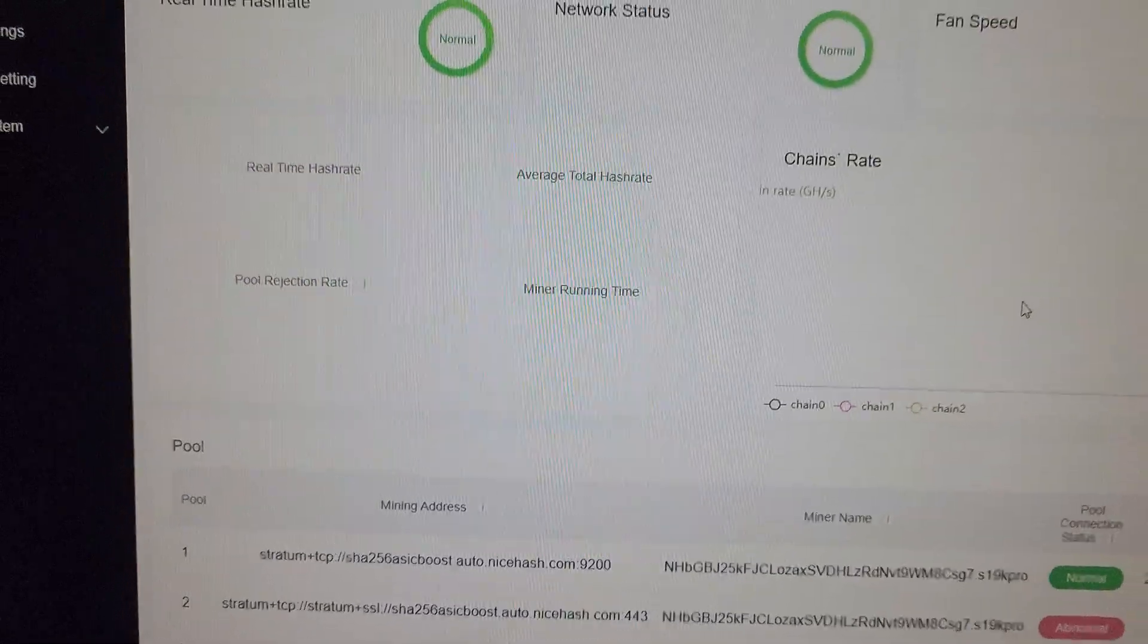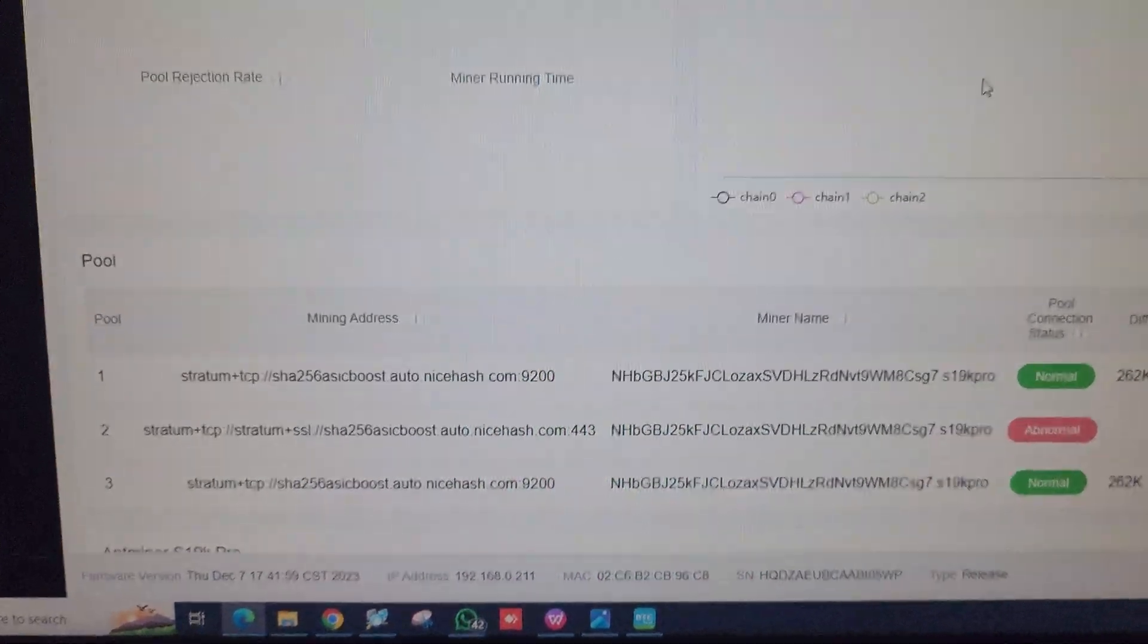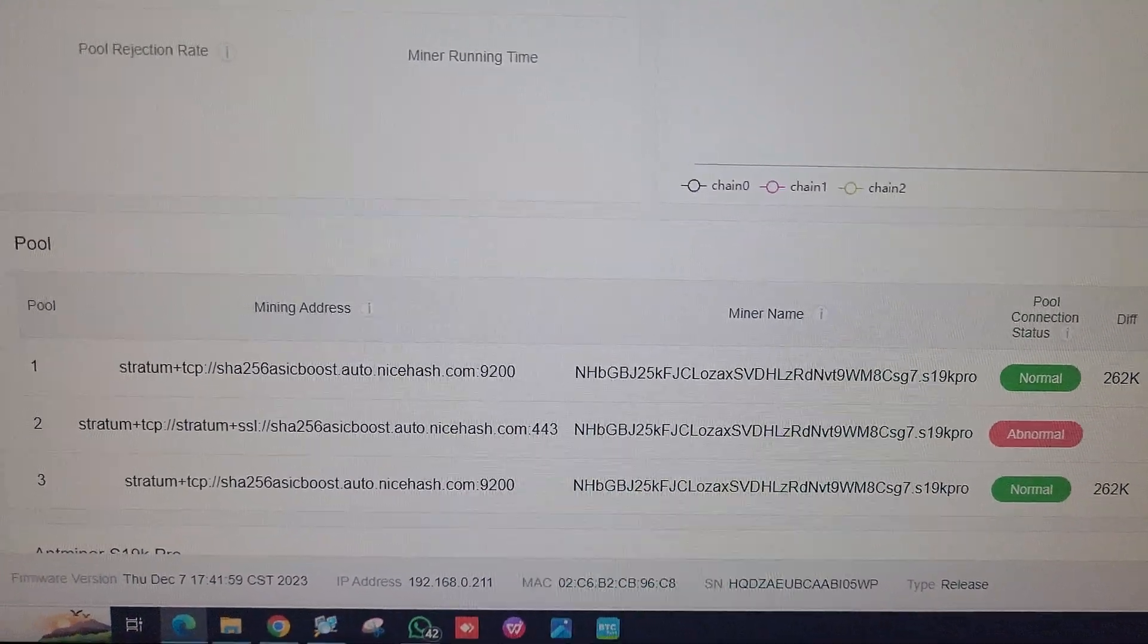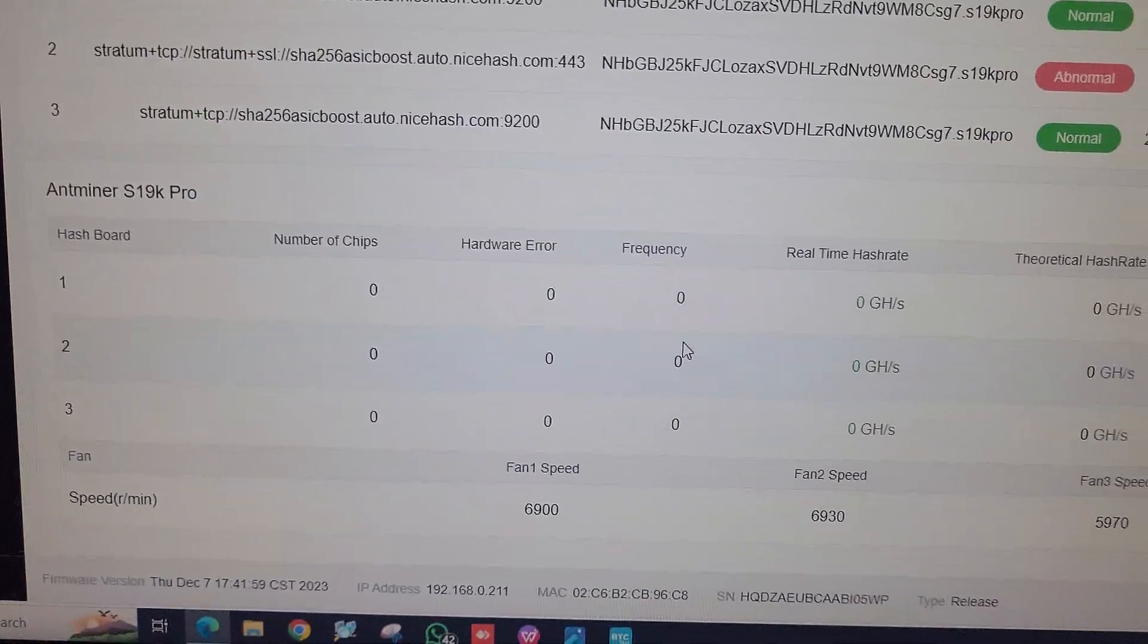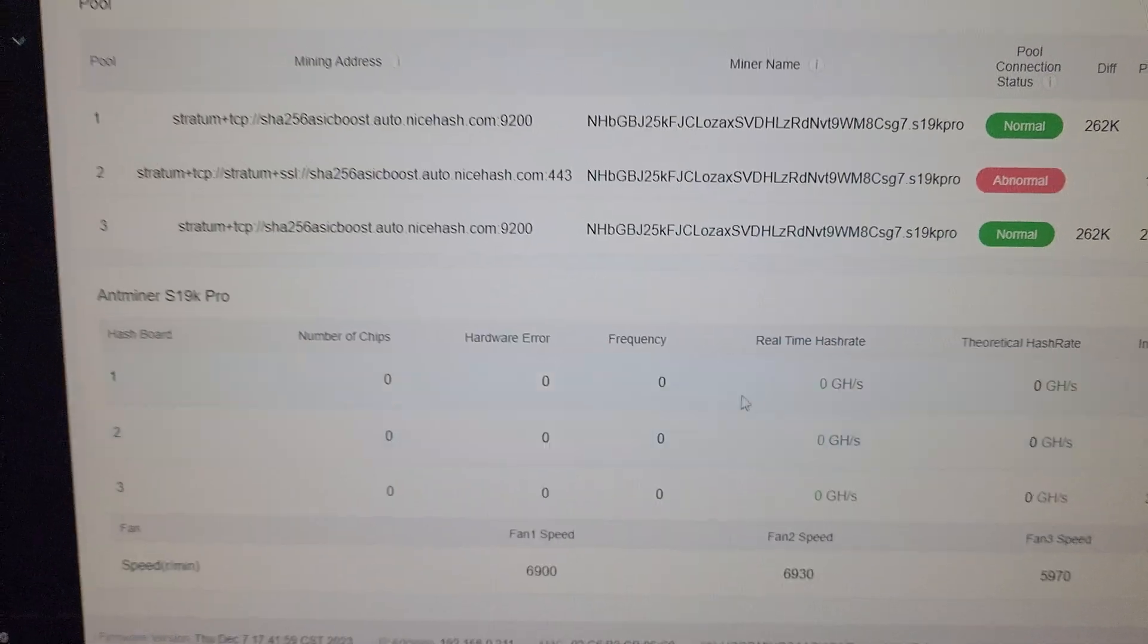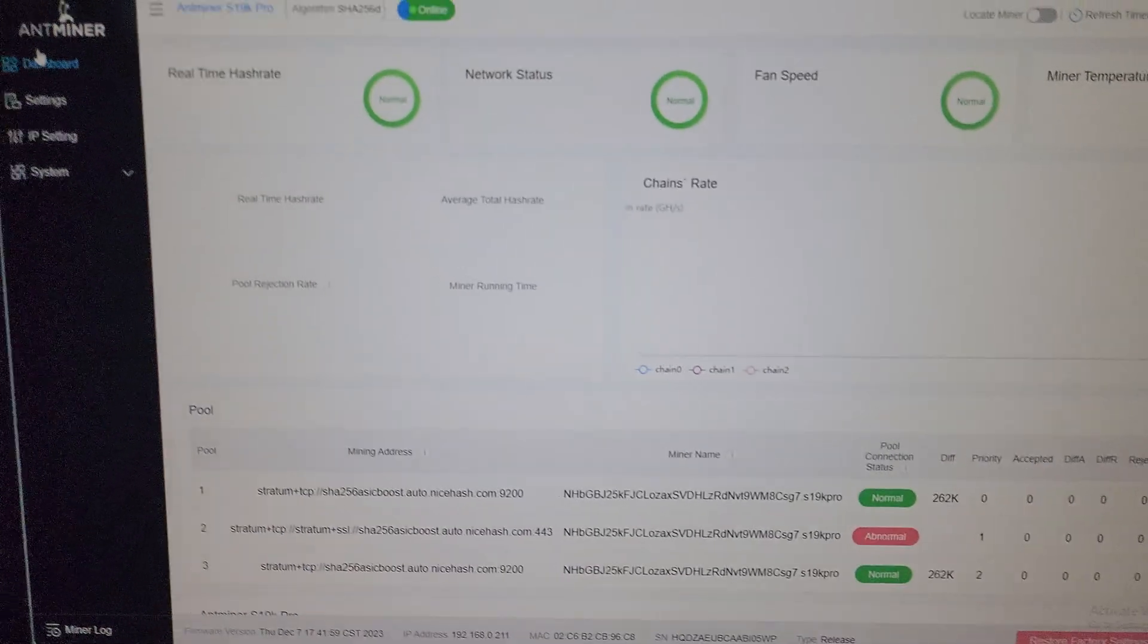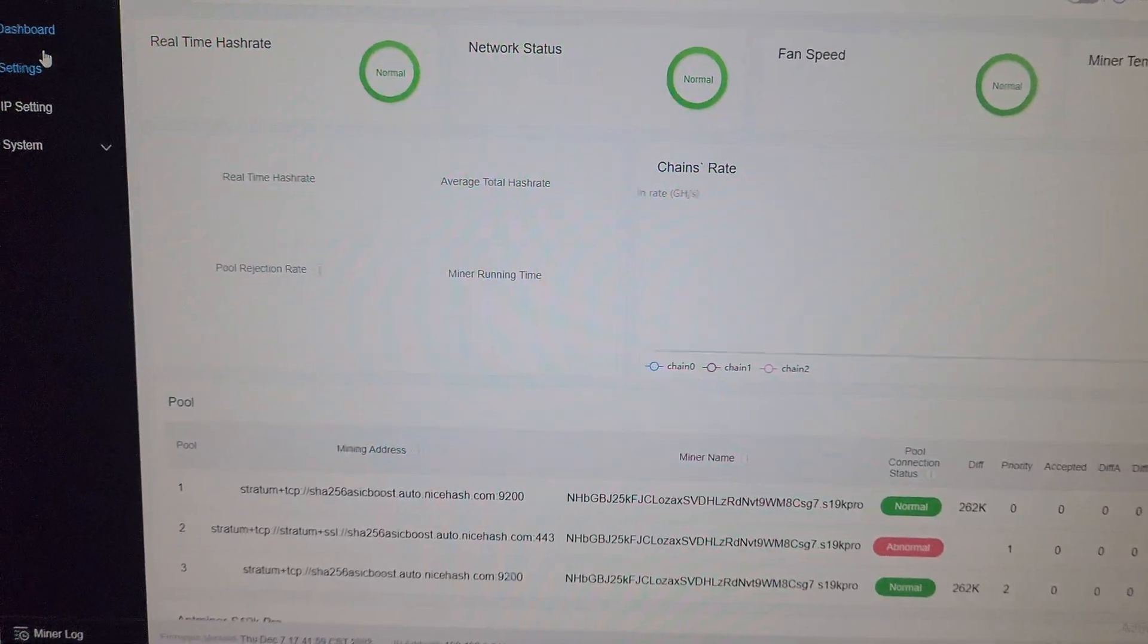As you can see, the pools are connected here and we need to wait for the hash rate. There are three hash boards on this machine - one, two, and three. We have to wait for the miner to boot and give the hash rate. I'll show you the status page once we have some information here.